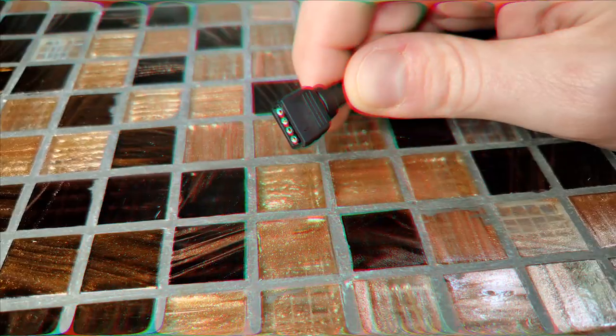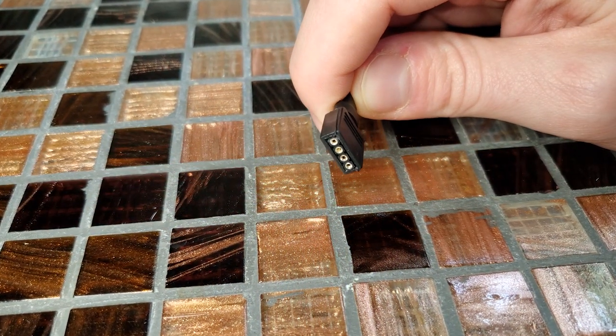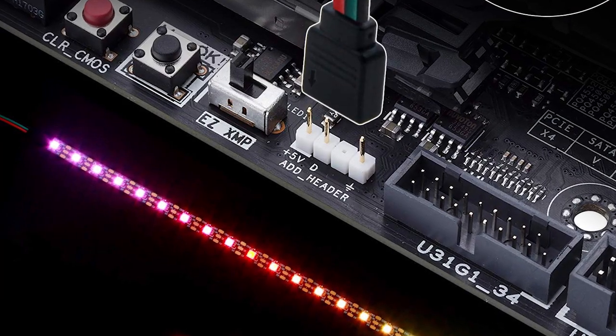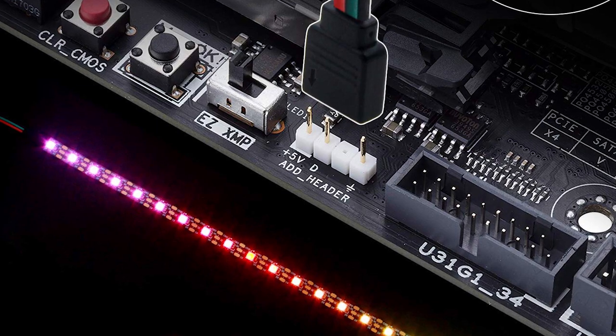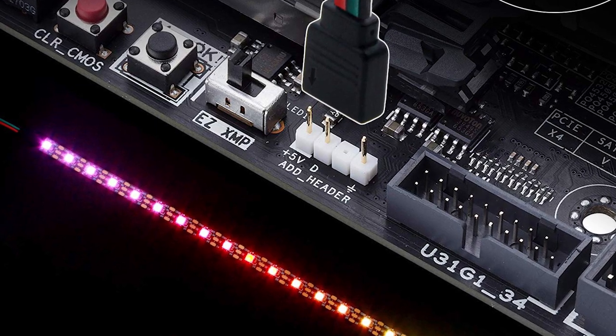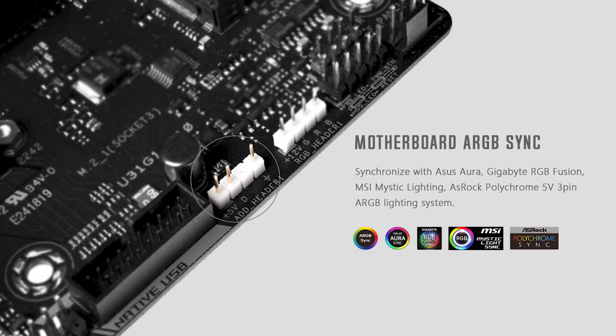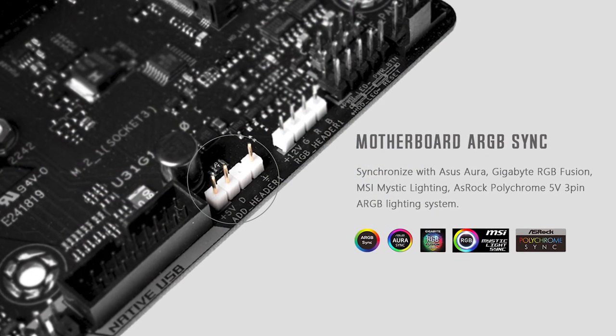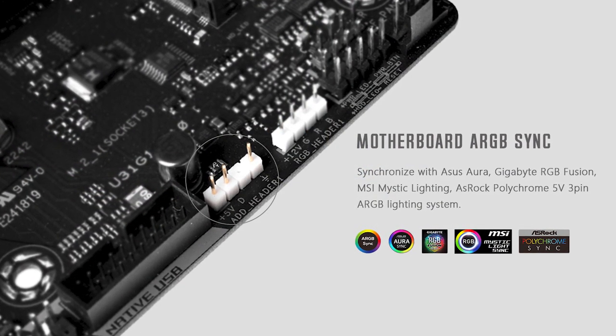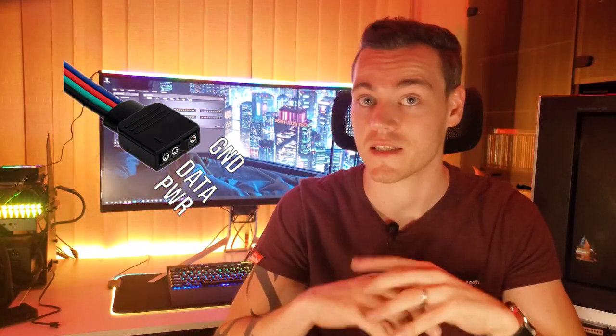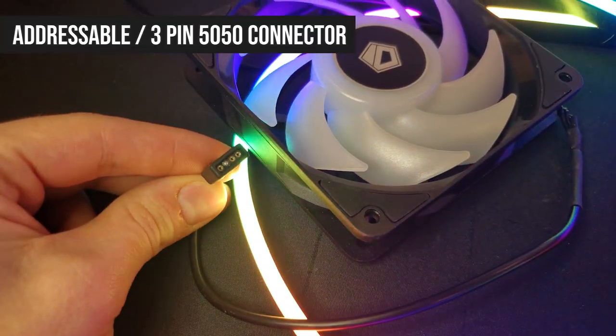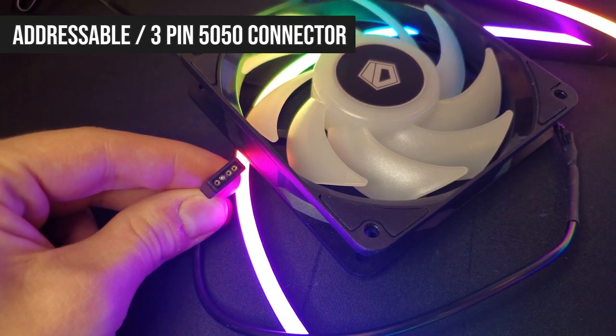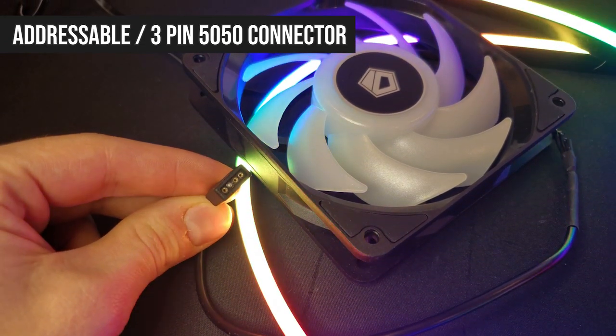In terms of addressable RGB connectors, there are two common types for PC enthusiasts. There's this one which is found on basically every motherboard that has an addressable RGB header, originally based off the four-pin 5050 non-addressable RGB header. Instead of using four pins that carry power and the RGB values for the entire strip, the addressable version only needs three which carry power, data, and ground. That's typical connector type number one, which I call the addressable or three-pin 5050 connector.